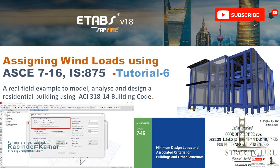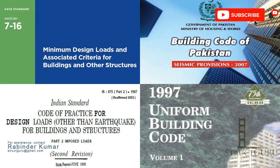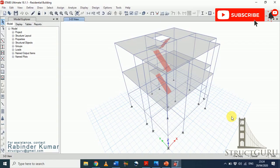Welcome to tutorial 6 of my ETABS software training series. In my last tutorial I explained how to assign seismic loads using various building codes, specifically ASCE 7-16, UBC 1997, Indian standards, and the building code of Pakistan seismic provisions. Links to previous tutorials are in the description. In this tutorial I will discuss how to assign wind loads onto your structure according to building codes.